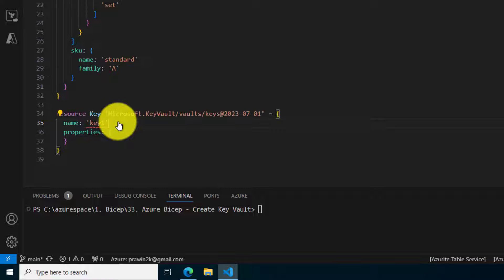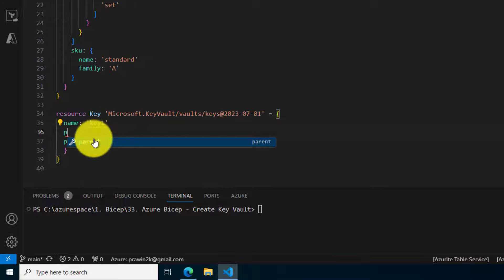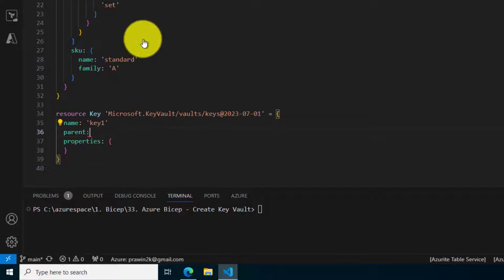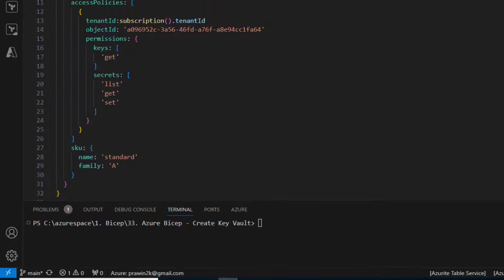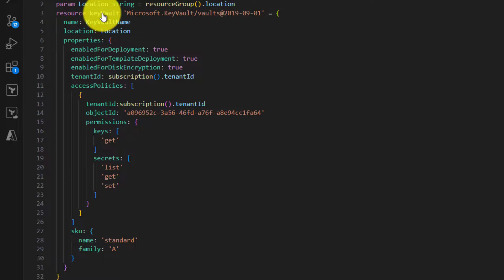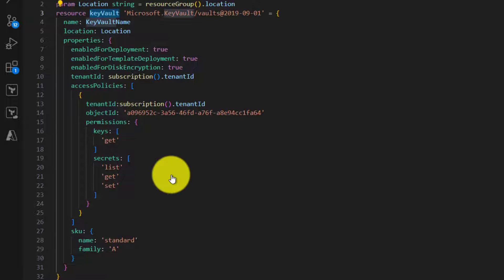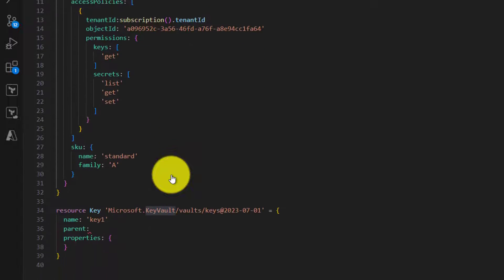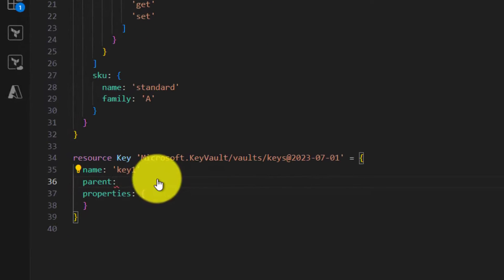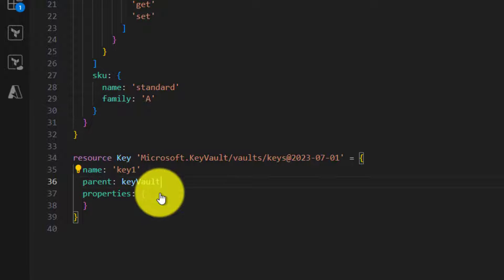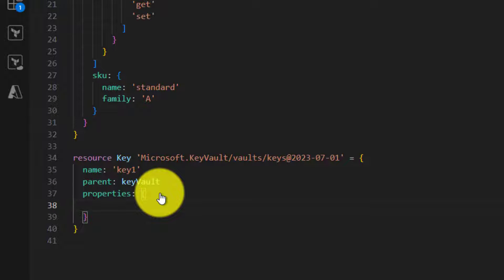For all child items in Bicep we need to specify the parent symbolic name. The symbolic name of the key vault is this. Copy the symbolic name and specify that here.